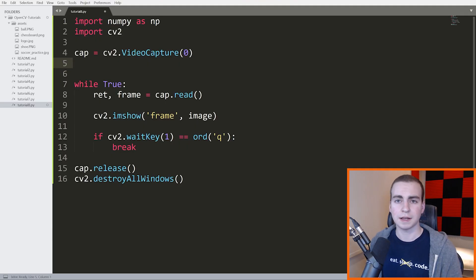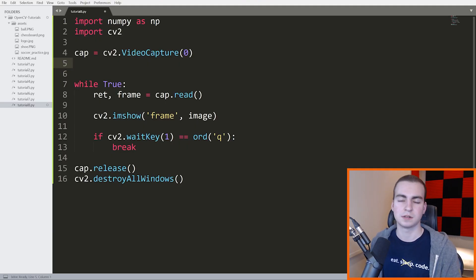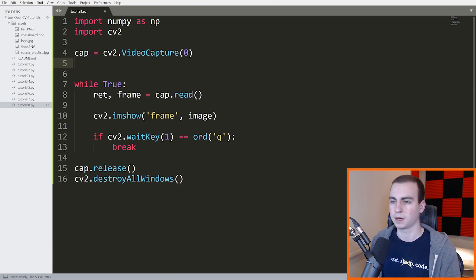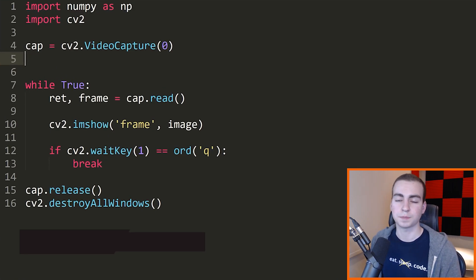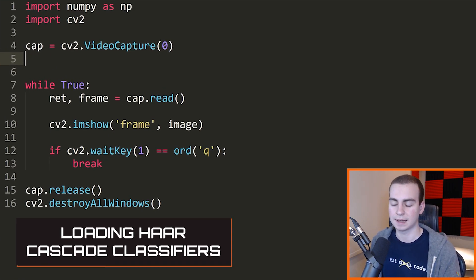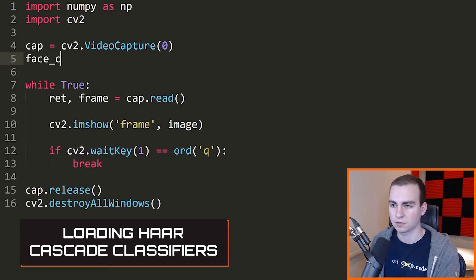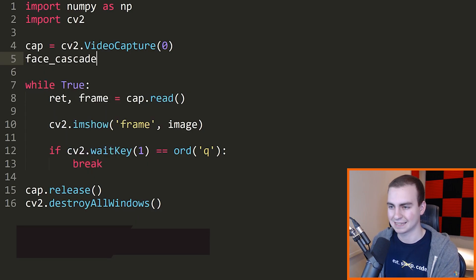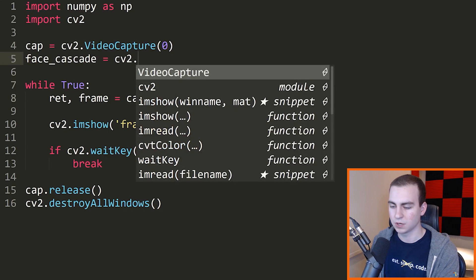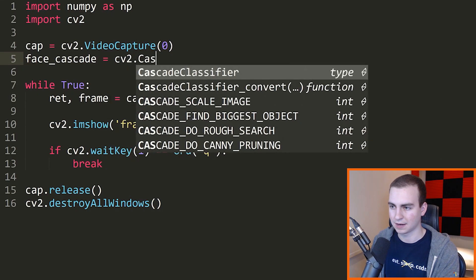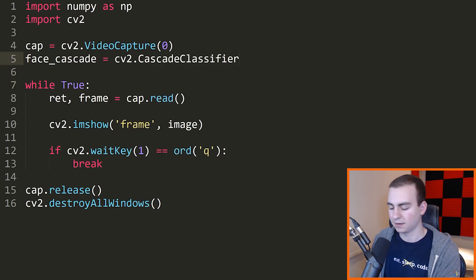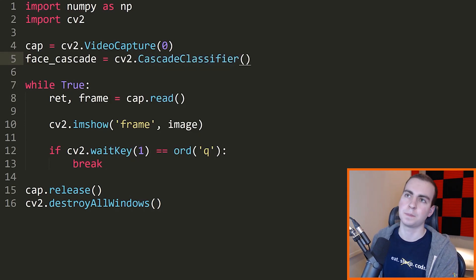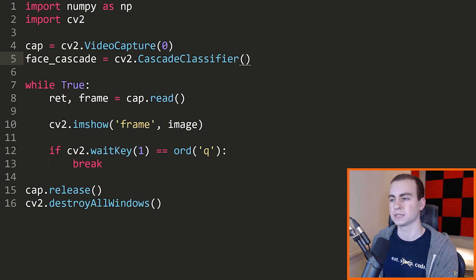All right. So the classifiers that we're going to use are pre-trained. They already exist and we don't have to download them or anything. They're actually just by default, they come with OpenCV. So I'm going to start by loading these classifiers in. So I'm going to say face_cascade is equal to CV2.CascadeClassifier, and we need to pass the path to this classifier.